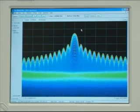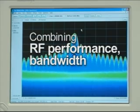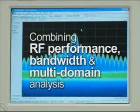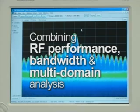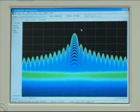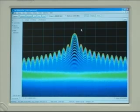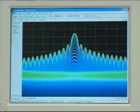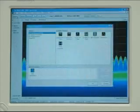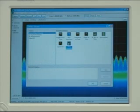It's this unique combination of RF performance, bandwidth, and multi-domain analysis that makes the RSA6100A the new instrument of choice for the radar engineer. One of the key features that radar engineers love about the RSA6100A is its automated pulse measurement suite.